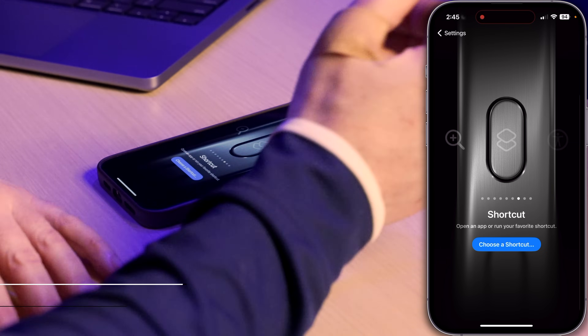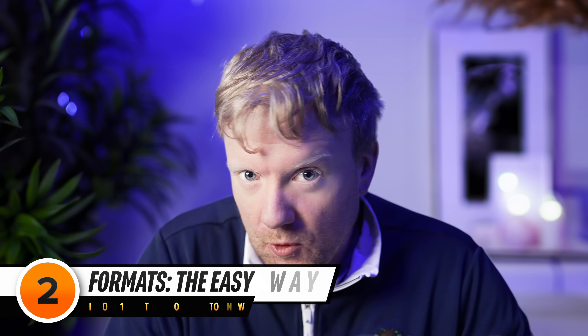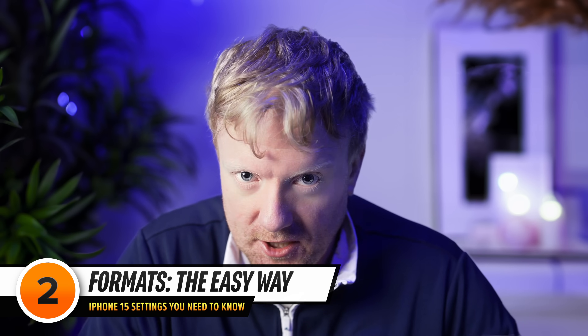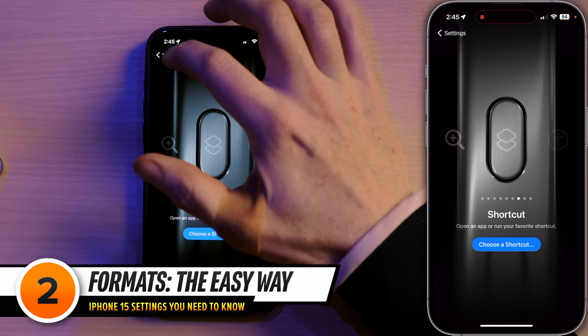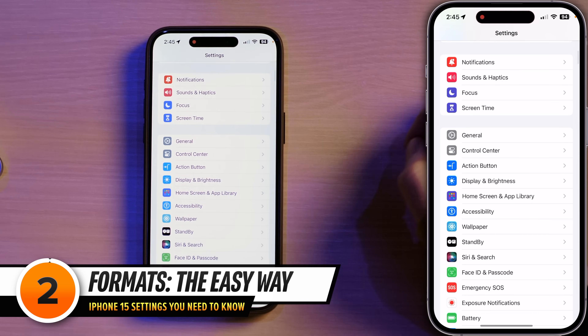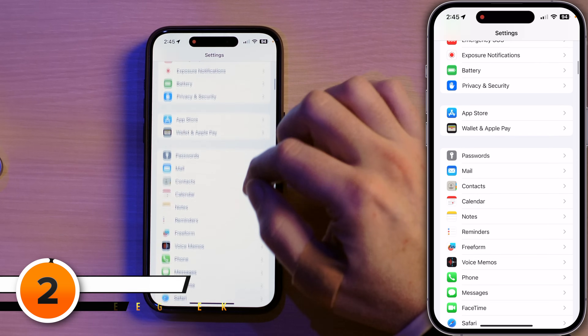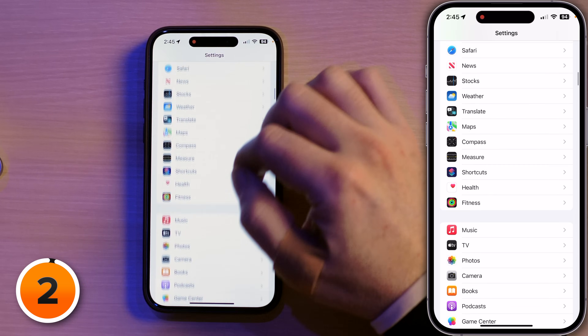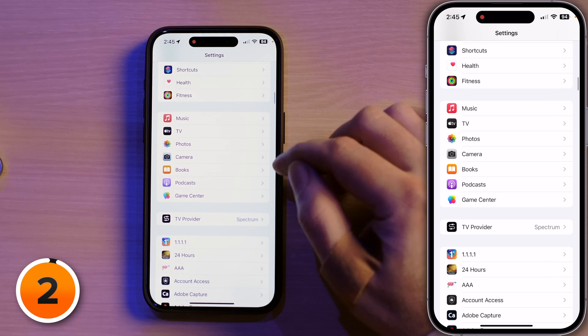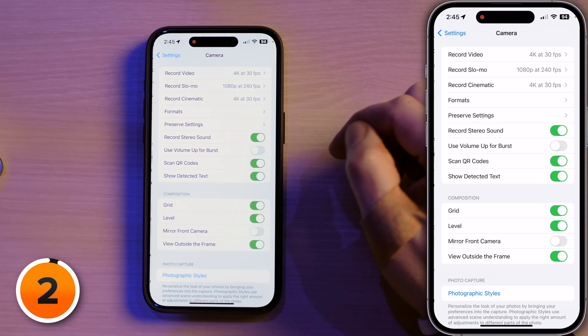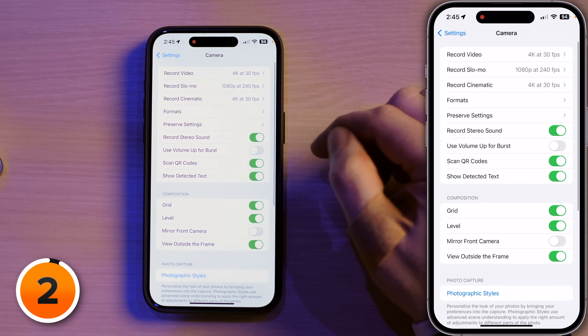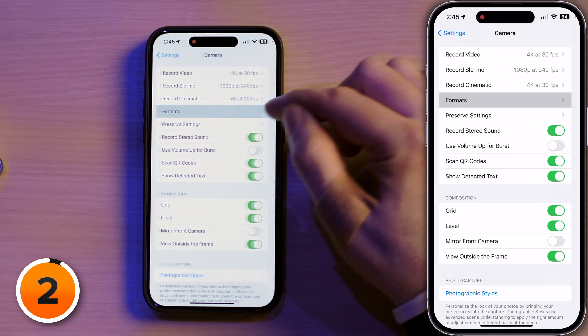So leave a comment — which one do you choose? Which is your favorite? Next, let's take a detour to the Camera section of Settings. I'll tap back in the upper left-hand corner, scroll down to Camera, tap on that, and then tap Formats.